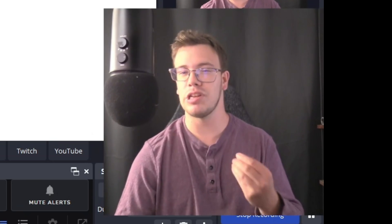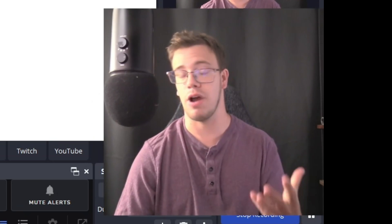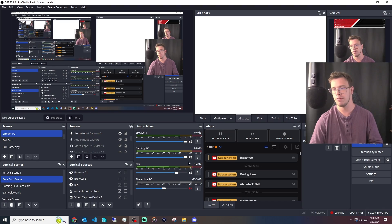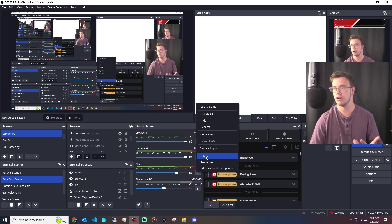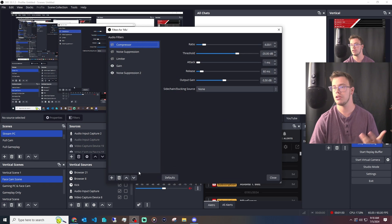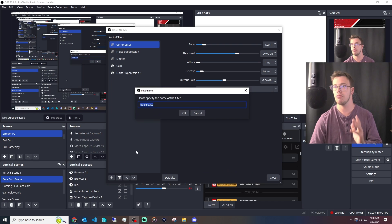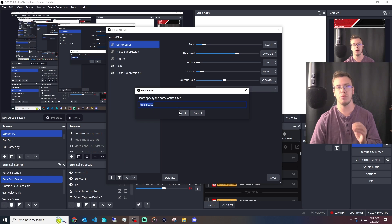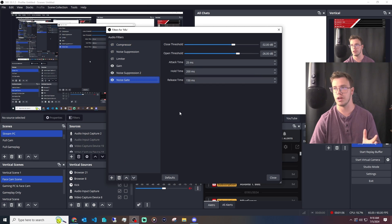But let's just say, for example, that didn't work for you. Is there another thing you can do? Absolutely. You go back into your three dots, go to filters. You can add another one, which is the noise gate. Now, the noise gate gets a little bit complex. I want to explain it to you guys. But first of all, you have an open threshold and a closed threshold.